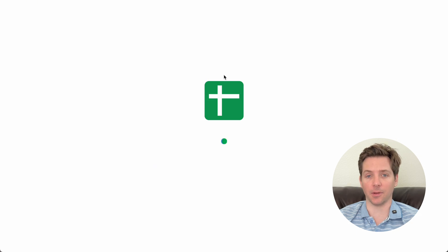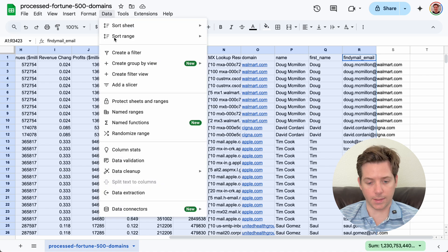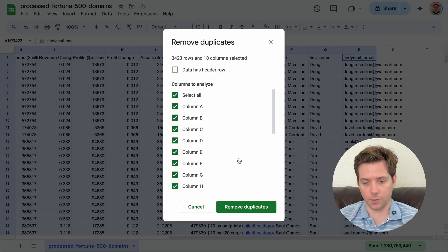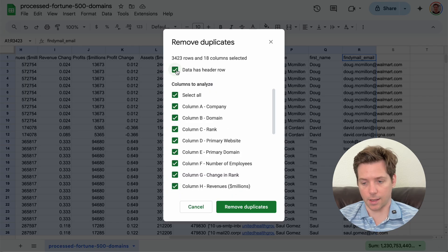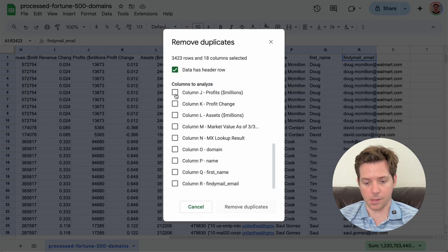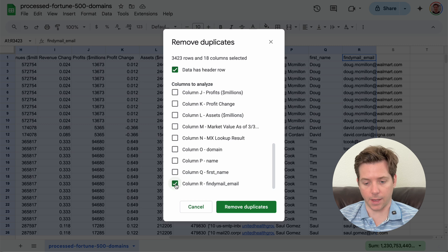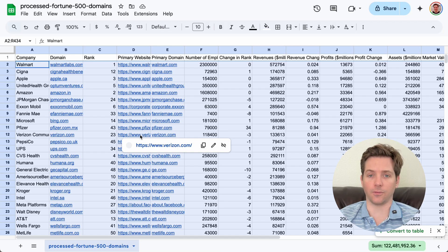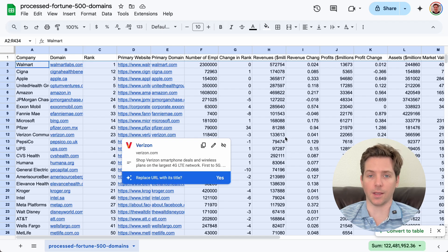So now I'm going to clean this list by uploading it to Google Sheets. From here, we'll go to data, data cleanup and remove duplicates. Data has a header row and just click find email, email and remove duplicates. This cuts us down to 433 emails.